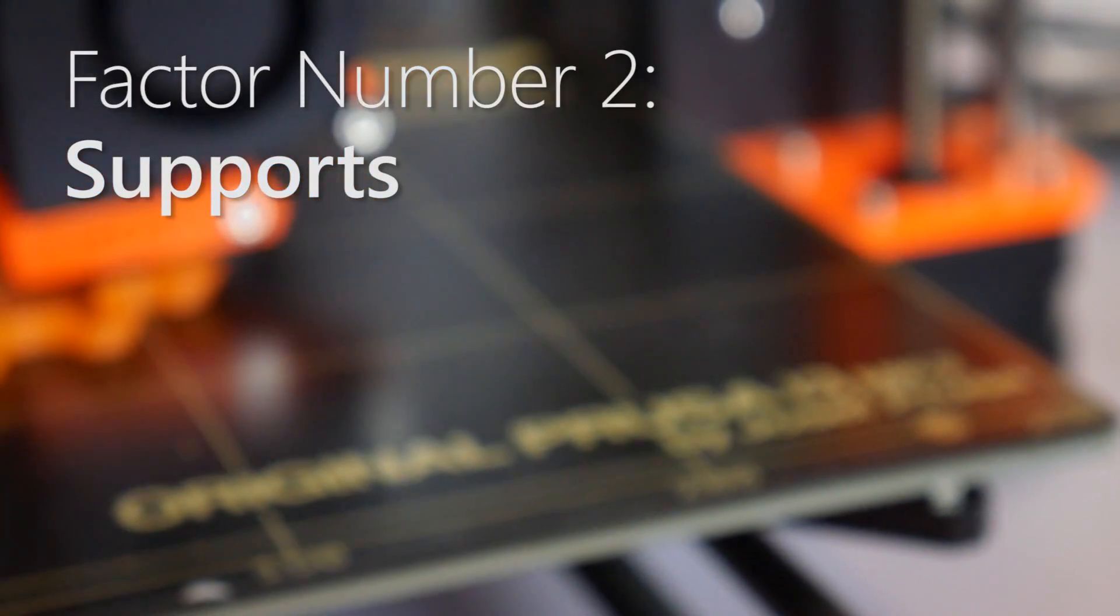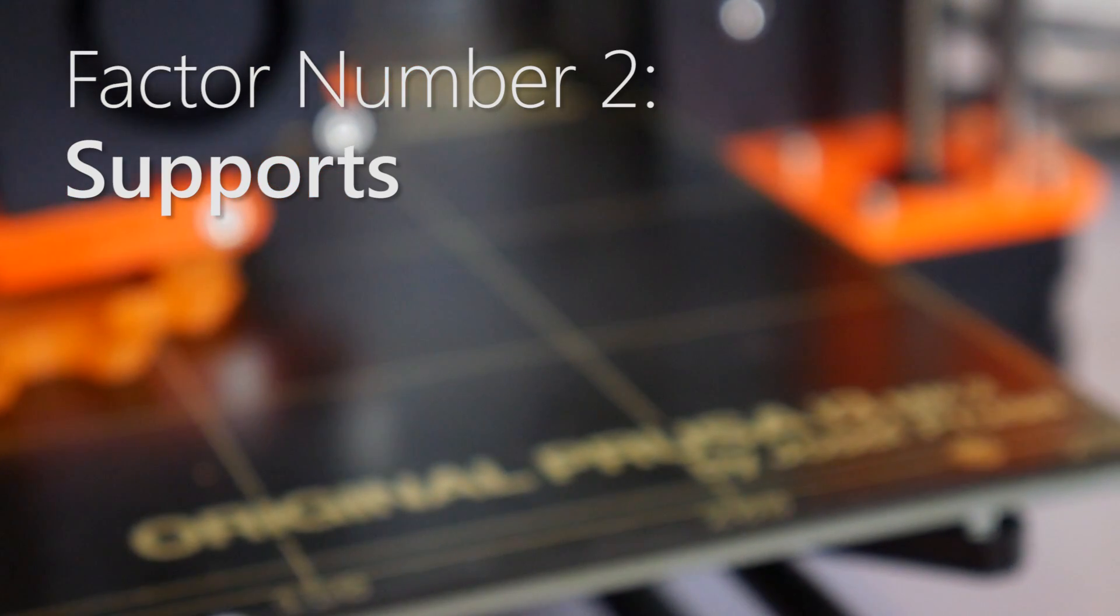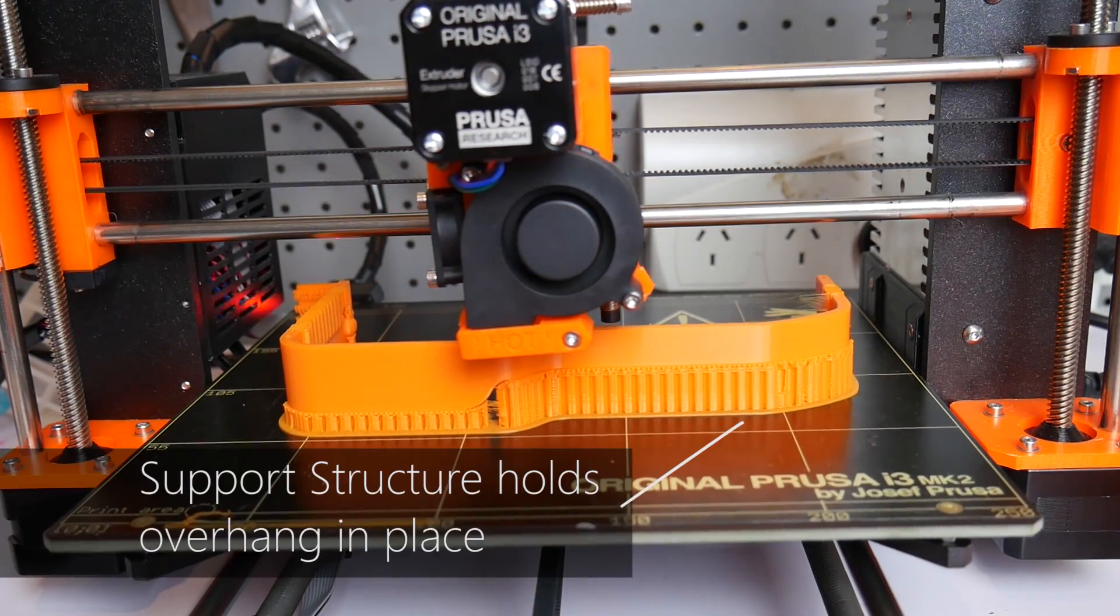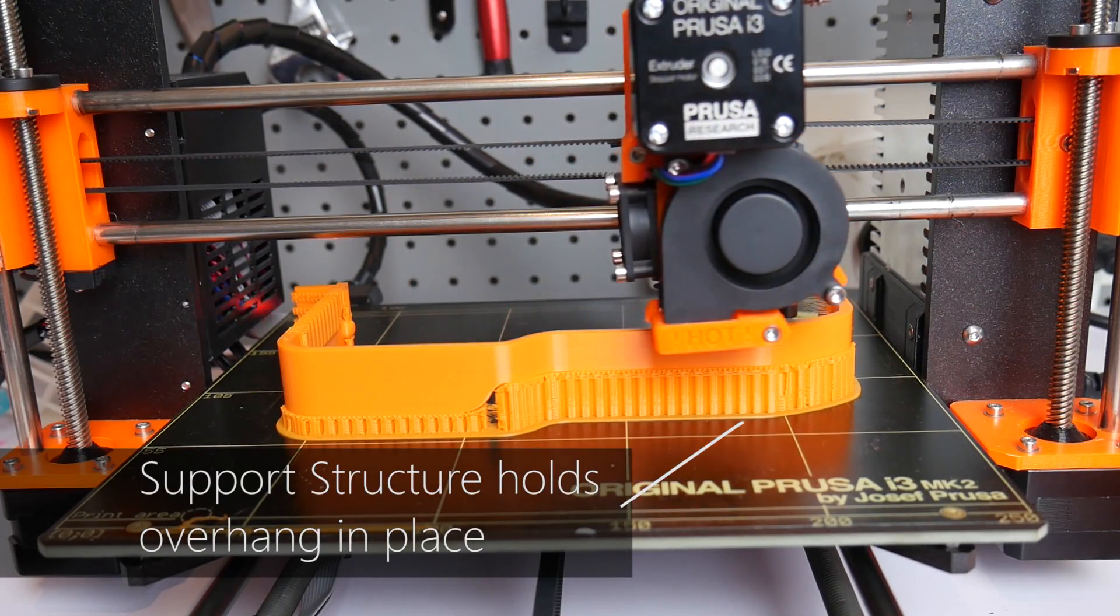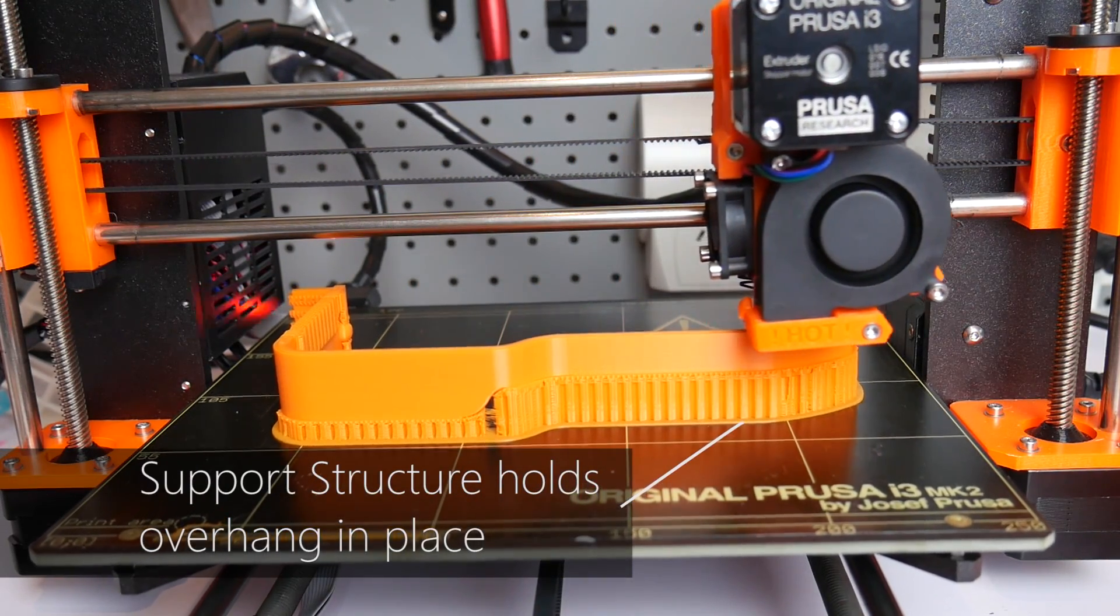Number two, think ahead about supports. When a design has overhangs that would fail on their own, you need to consider using support material. Think of support structures as the scaffolding of your print during the 3D printing process.